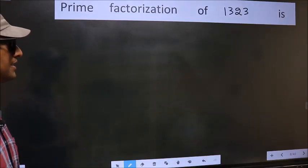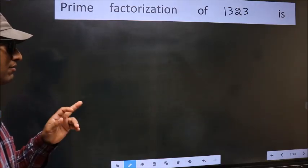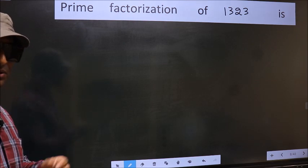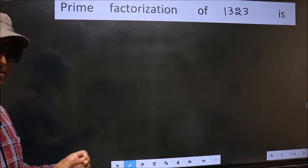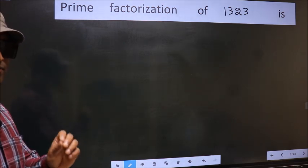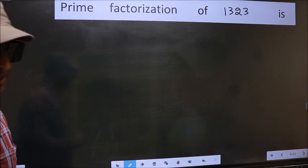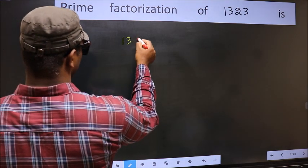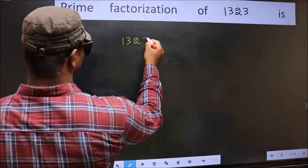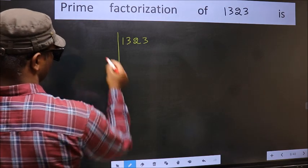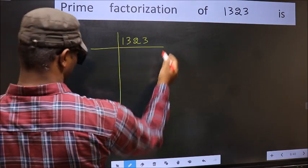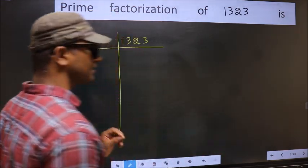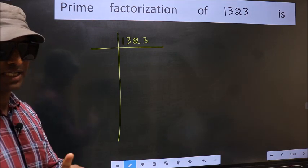Prime factorization of 1323. To do prime factorization, first we should frame it in this way: 1323. This is step 1.